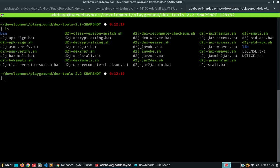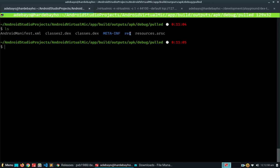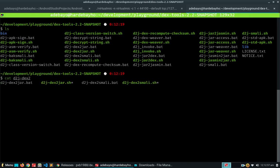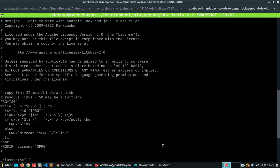Now that we're in the dex2jar directory, you can see we have a couple of things to work with. I want to look at the contents — the d2j-dex2jar file is the one we're actually looking for. If you're on Windows you're gonna be looking at the .bat file, and on Linux/Mac you're looking at the .sh file. This is the one we want to use to convert the dex files to actual Java classes.